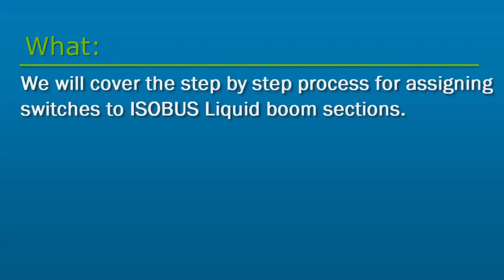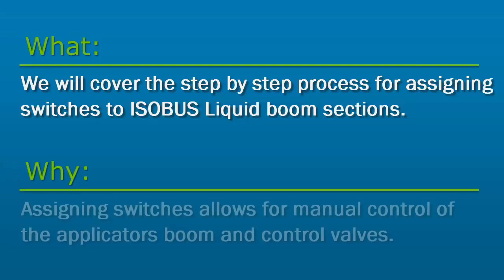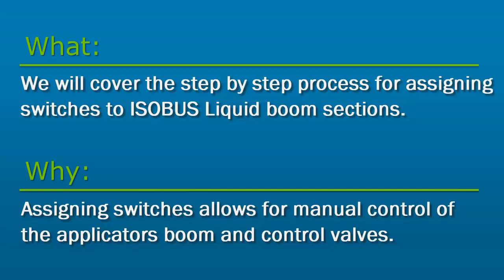In this video, we will cover the step-by-step process for assigning switches to ISOBUS liquid boom sections. Assigning switches allows for manual control of the applicator's boom and control valves.